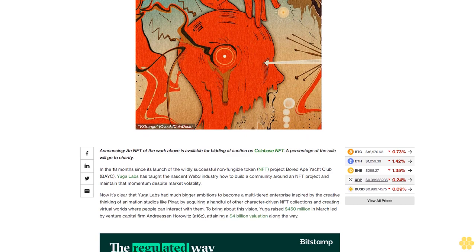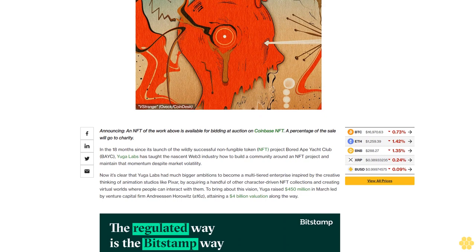An NFT of the work above is available for bidding at auction on Coinbase NFT. A percentage of the sale will go to charity.